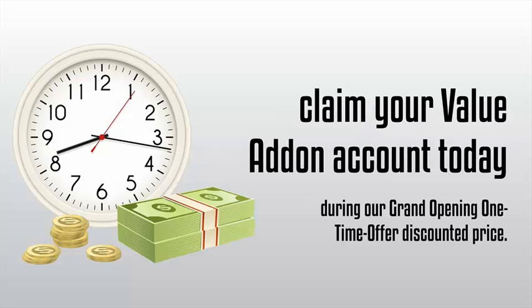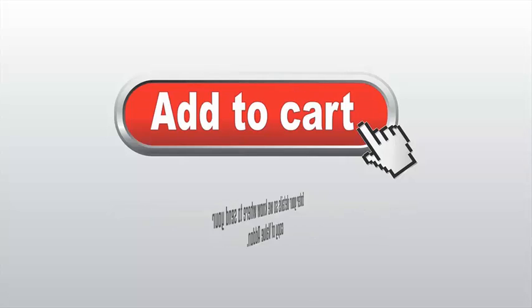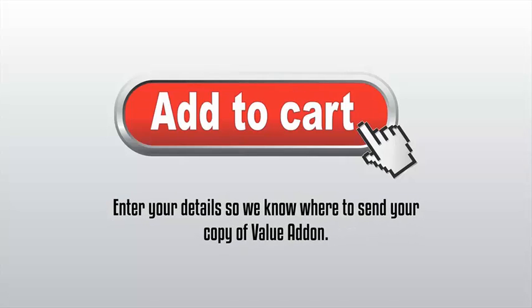So right now, what we want you to do is click the Add to Cart button right below this video, then enter your details and complete the order process so we know where to send your copy of Value Add-On to. And most importantly, take advantage of our unconditional triple guarantee.